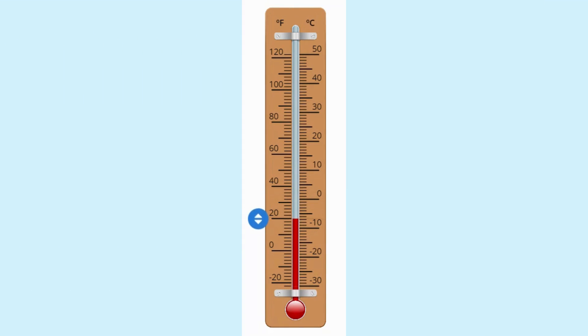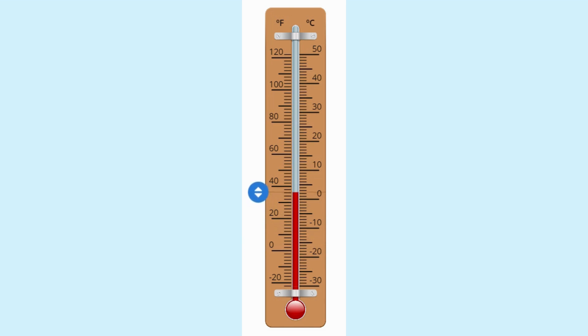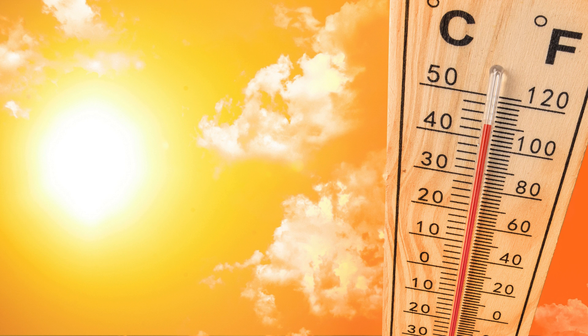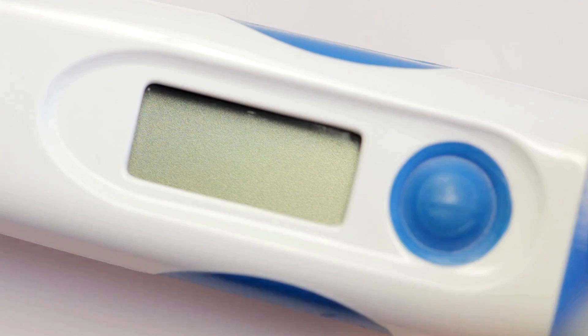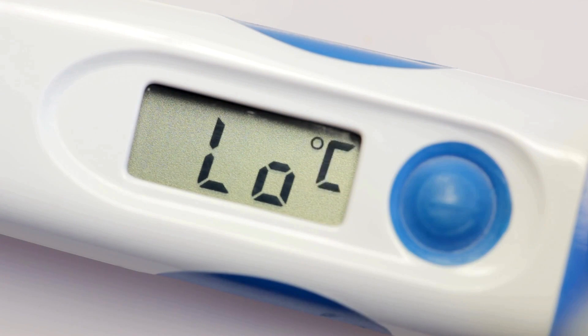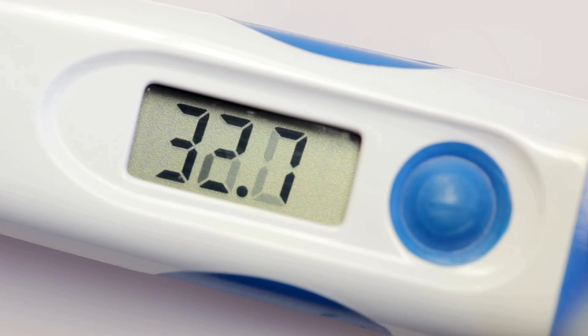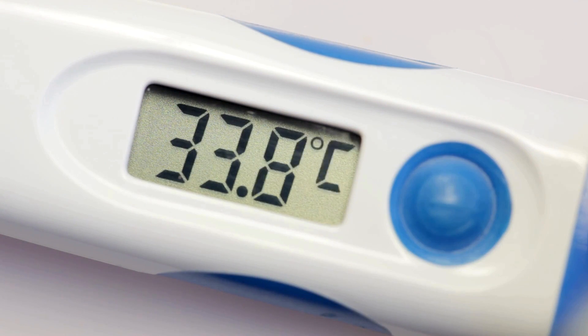Now let's talk about how to read the temperature. On most thermometers you'll see numbers going up the side. These numbers tell us how hot or cold it is.